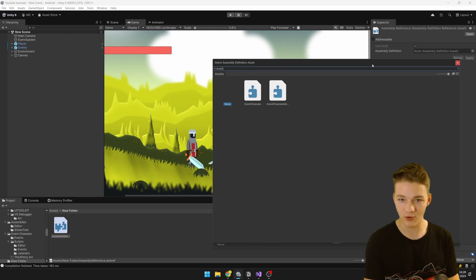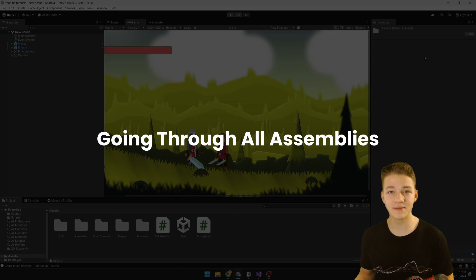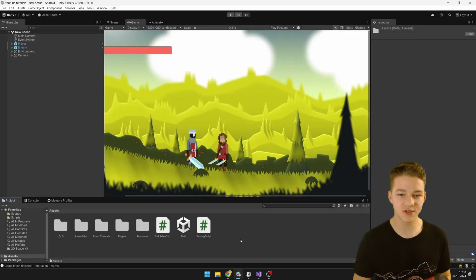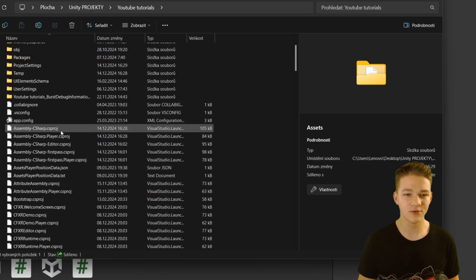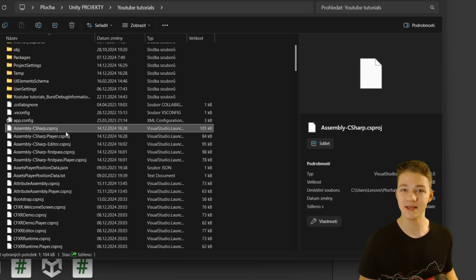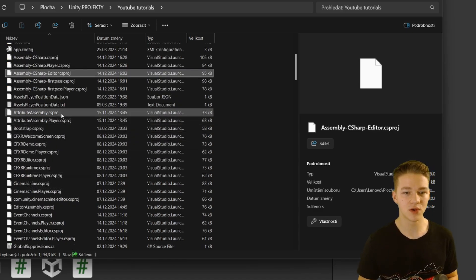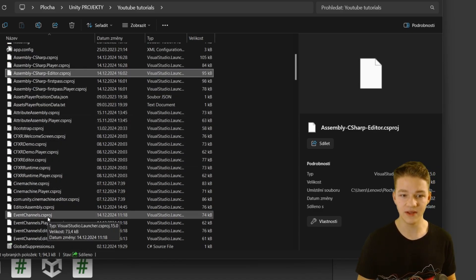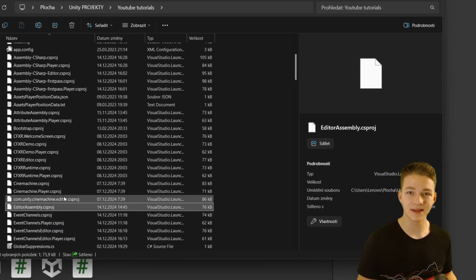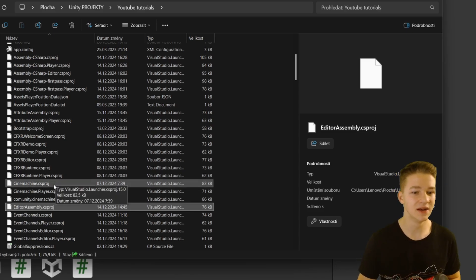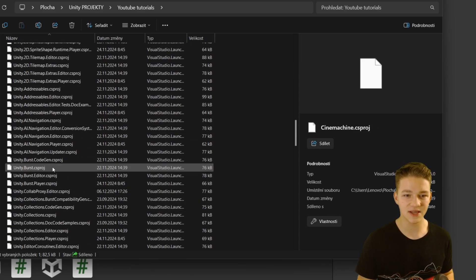In this case I could search for the event channels assembly and use that one. If you want to see what assemblies you have in the project, you can go into the file explorer, open your own project, and you can see all of them listed there — the basic one, the Assembly-CSharp project, the editor assembly, and custom ones like the event channels assembly. You can also see that most built-in Unity packages come with their own assemblies, such as the animation system, Unity 2D Animation, and other packages.